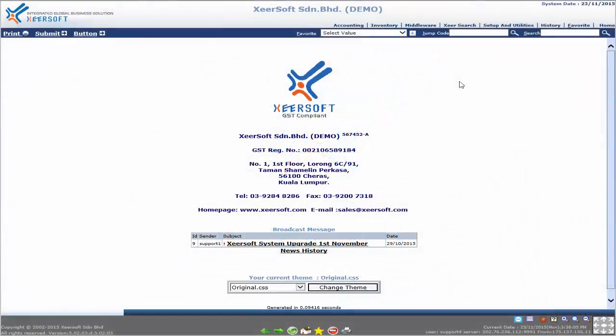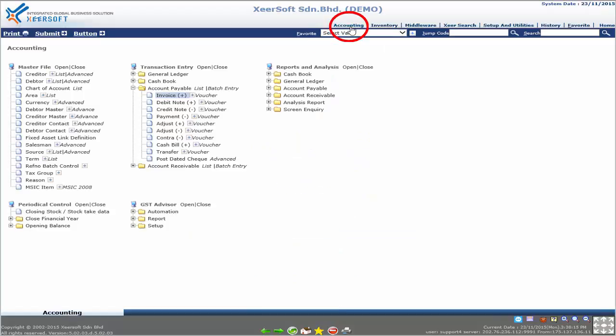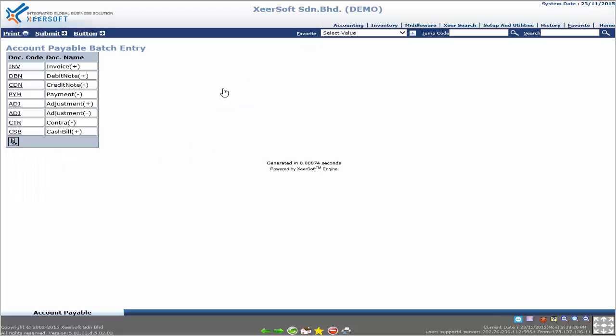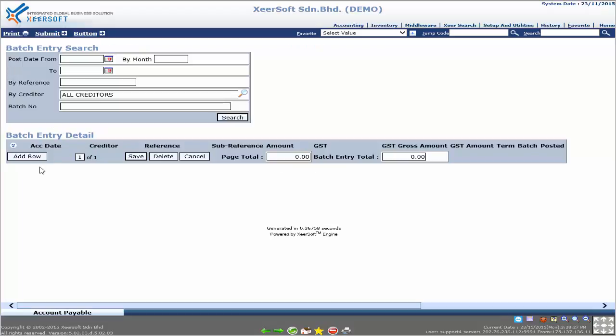Hello and good day to you. Welcome to the Ziersoft tutorial. Let's learn how to use Account Payable Batch Entry. First, go to the Accounting module and click on the Account Payable Batch Entry menu. In this example, we will use the Invoice document type — click on it now.